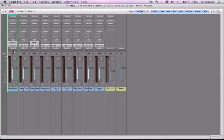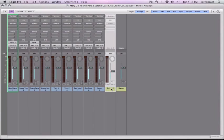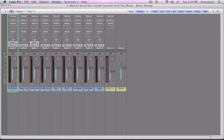So what this output means is that this kick channel, the output of this kick channel is going to go to out one and two, which is hanging out right here. And effectively, this output one and two and the master are the same thing. This is just your interface output. So each of these, all of these tracks right now are headed to out one and two.